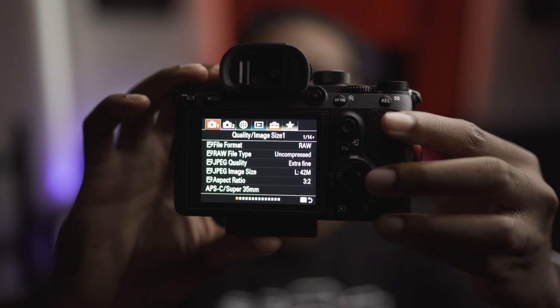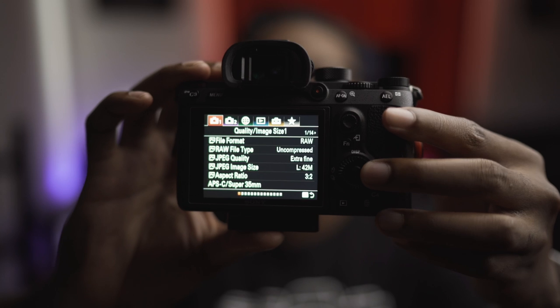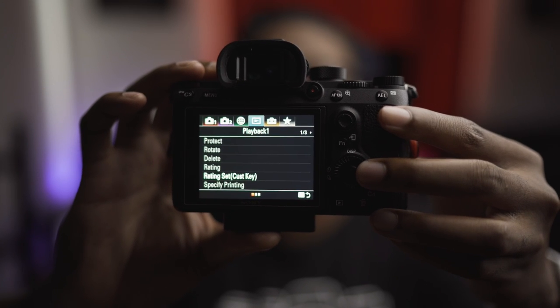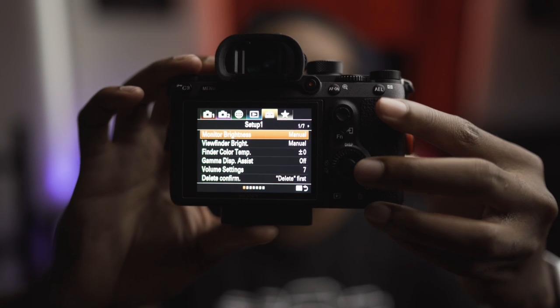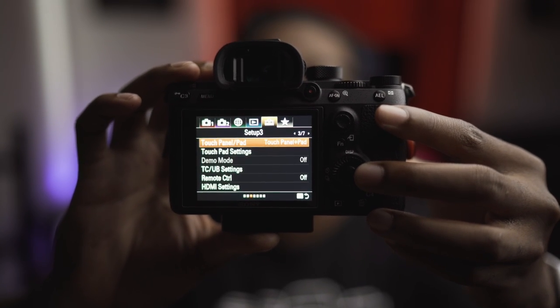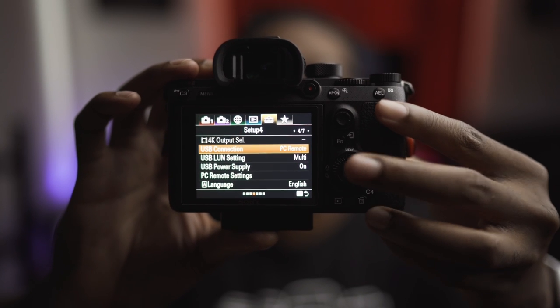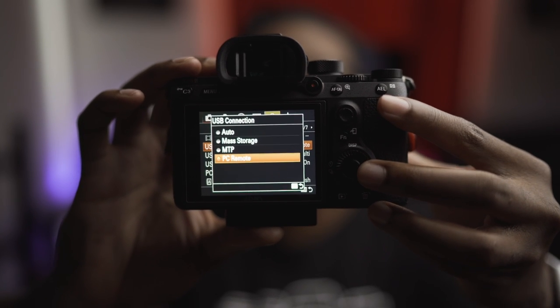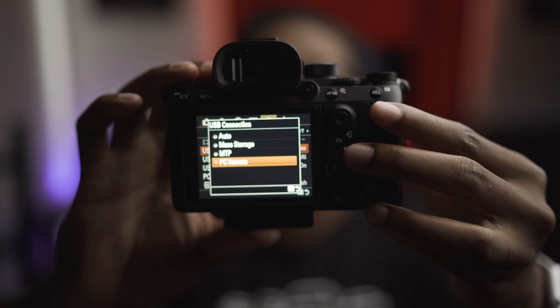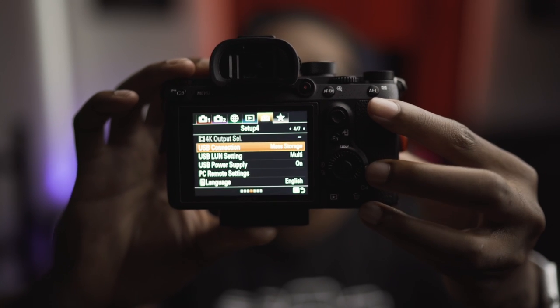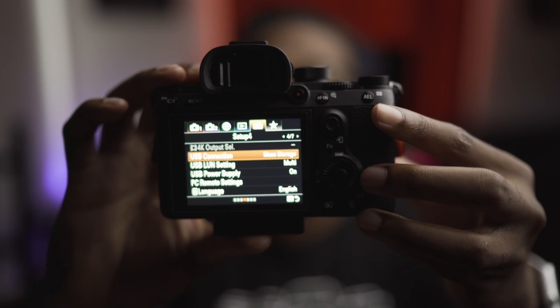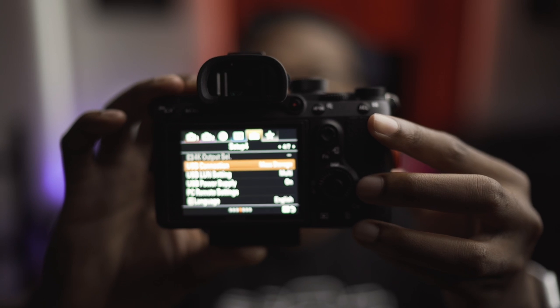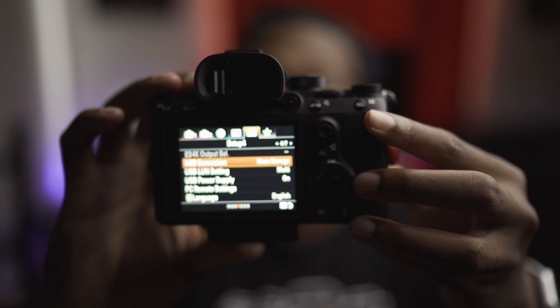Alright, so to install the update, the very first thing you guys want to do is go to the setup page and from there go to page four and you see how it says PC remote right over here. You want to change that to mass storage. So if it's not in mass storage, you're not going to be able to update. But now that we got in mass storage, we're ready to update.